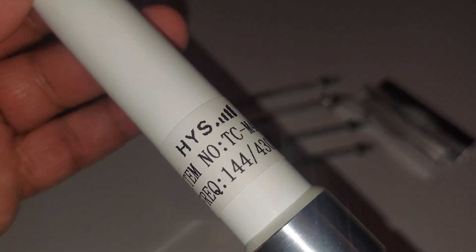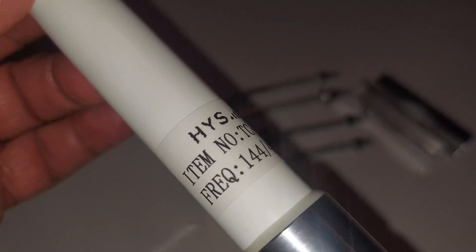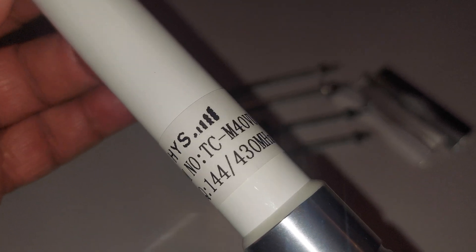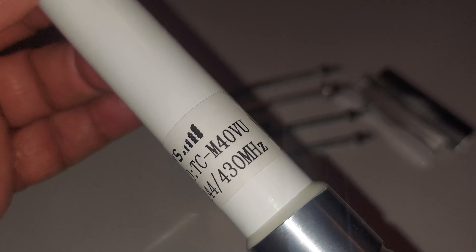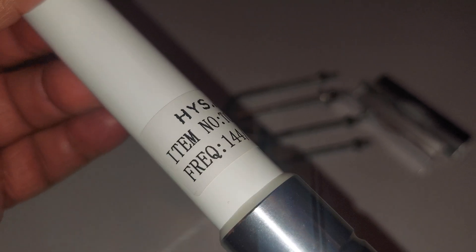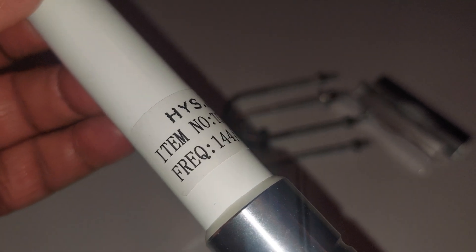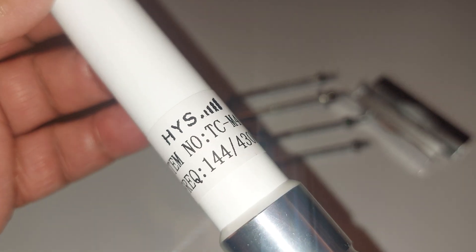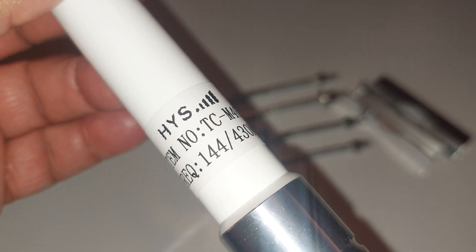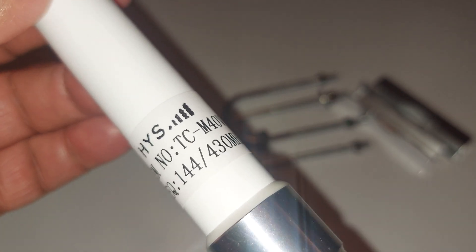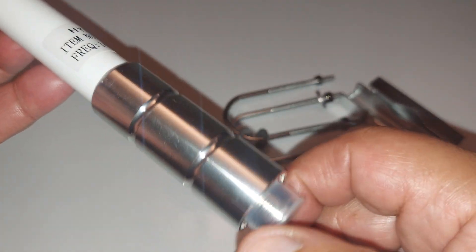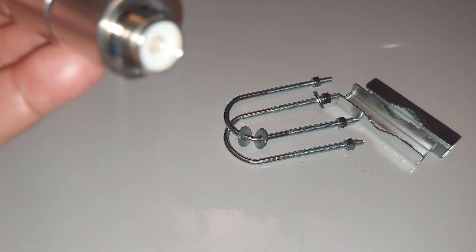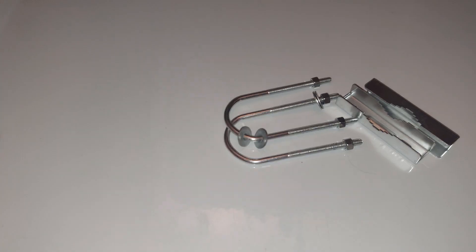As you can see, HYS that is the brand, item number TCM40VU and the frequency covers from 144 to 430 megahertz. And it has a SO239 connector right there.